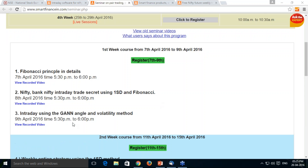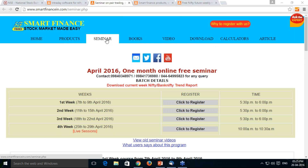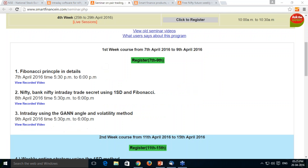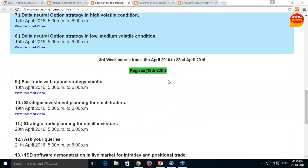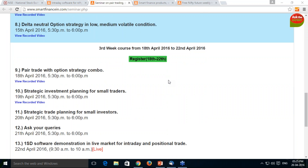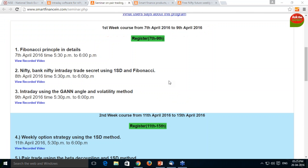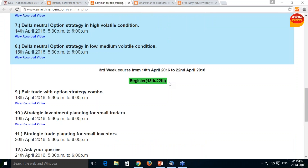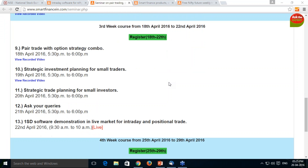Whatever events have happened so far, those recordings we have given on this page. If you go to the seminar page and click into this, those respective recordings you can see. And today the event is how we can have a strategic trade planning — that is what I will be discussing.